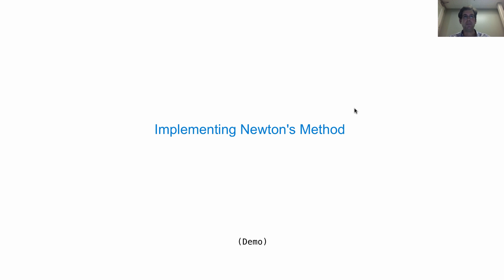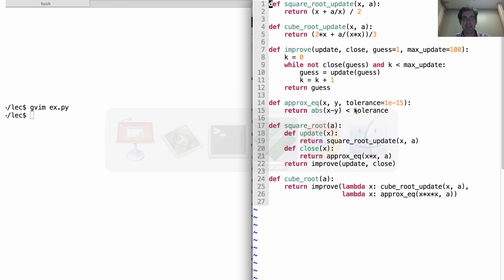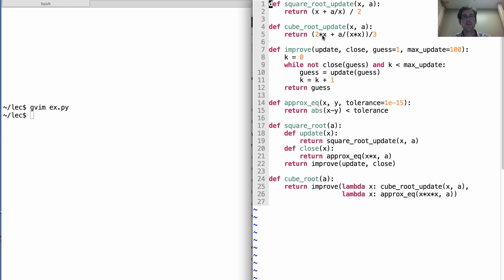Now we're ready to implement Newton's method. We've already come a long way. In our implementation, we have a lot of sharing between square roots and cube roots. We have one place in which we've defined how to iteratively improve something.